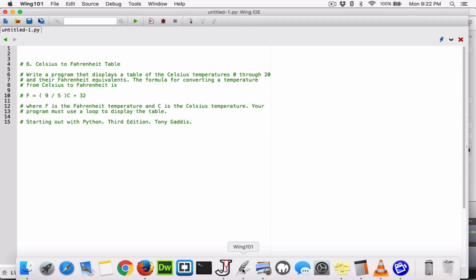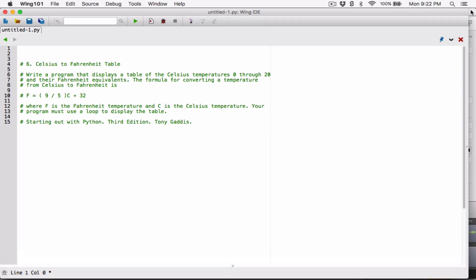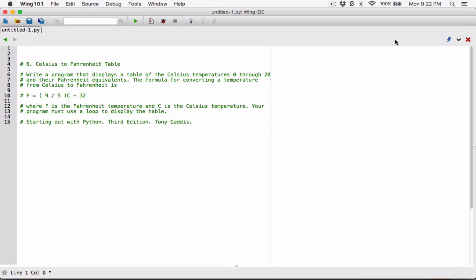Hello everyone. The SITH program in chapter 4 is the Celsius to Fahrenheit table. Write a program that displays a table of the Celsius temperatures 0 through 20 and the Fahrenheit equivalent. The formula for converting from Celsius to Fahrenheit is F equals 9 over 5 times C plus 32, where F is the Fahrenheit temperature and C is the Celsius temperature. Your program must use a loop to display the table.